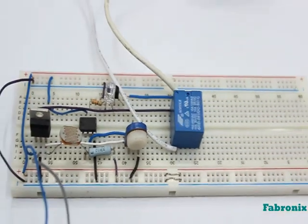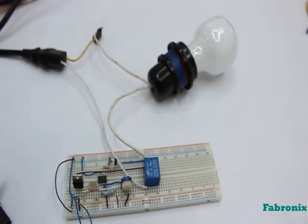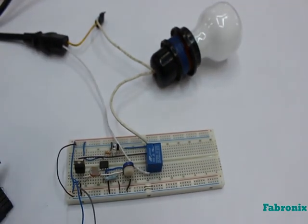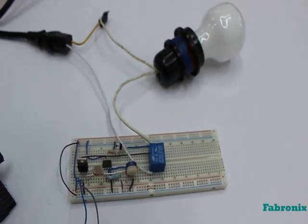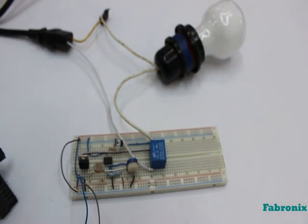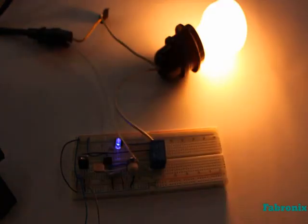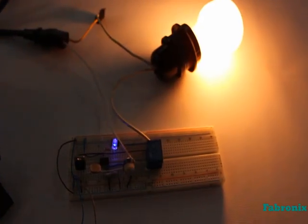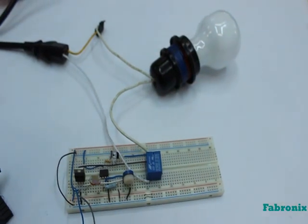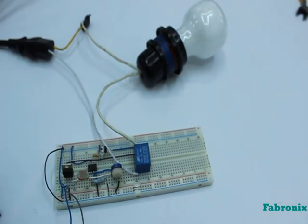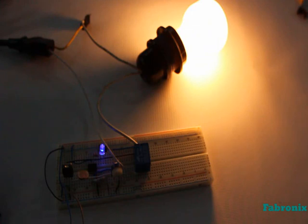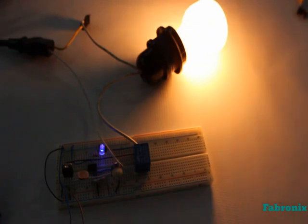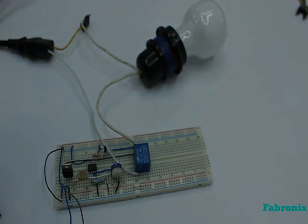Automatic night light control systems need no manual operation for switching on or off. It detects itself whether there is need for light or not. When darkness rises to a certain level, the light is automatically switched on, and when there is another source of light during daytime, the light gets off.